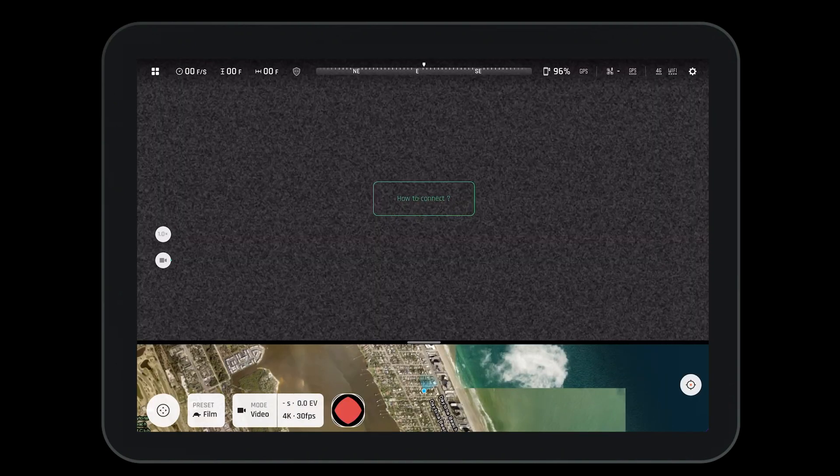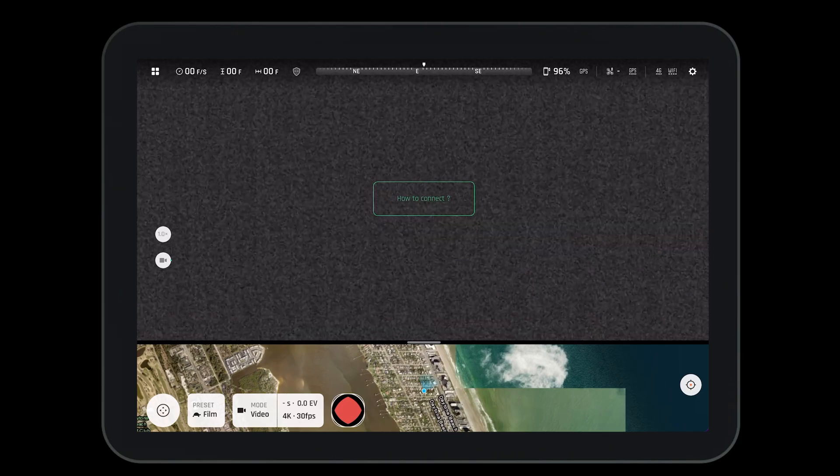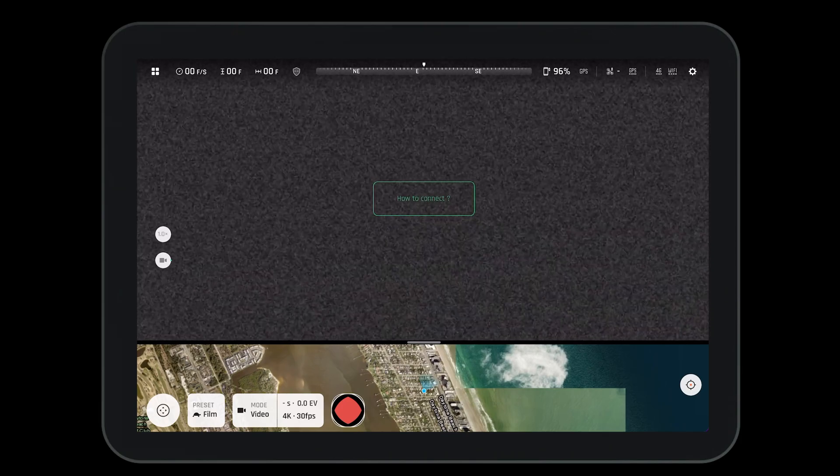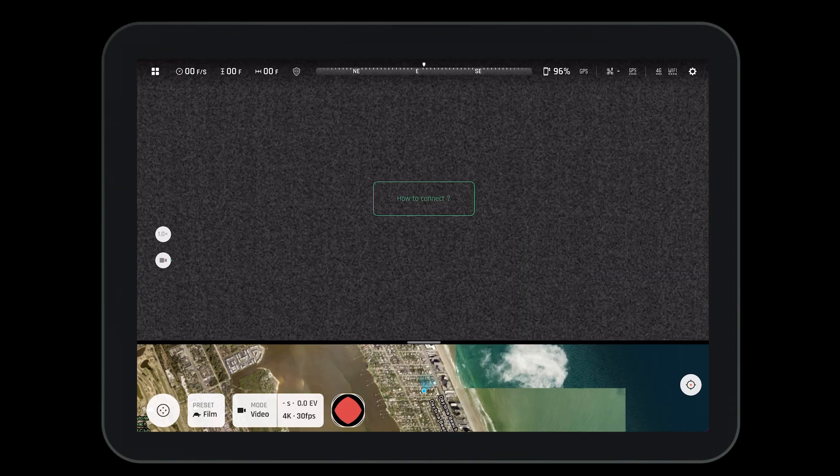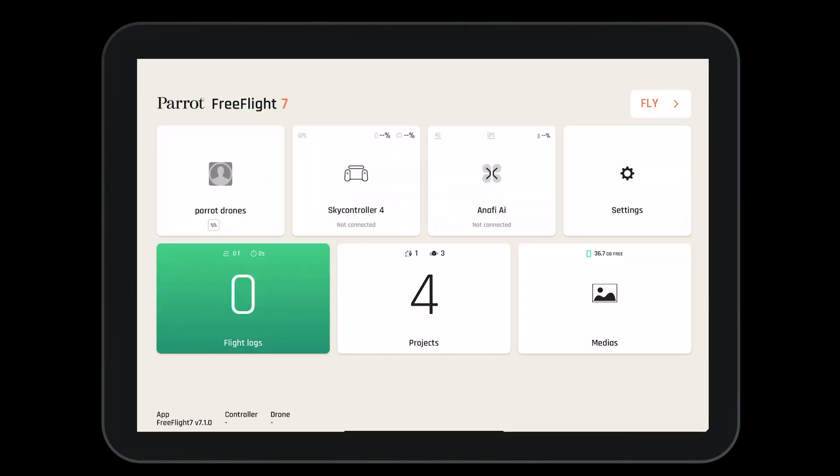Once logged in, you'll be brought to the HUD of the FreeFlight 7 app. Press on the boxes in the top left hand corner to go to the home screen. Welcome to the dashboard of the FreeFlight 7 application. Here we can do a lot of things.